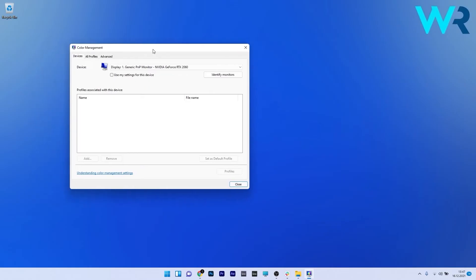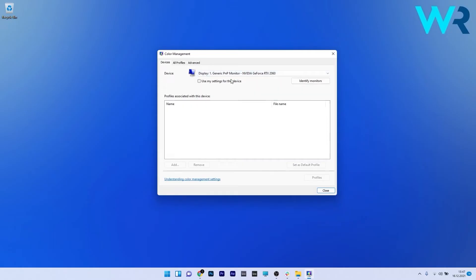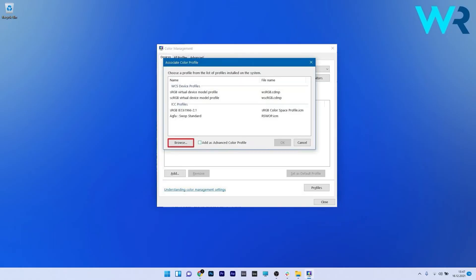Now in here make sure to select the monitor from the drop-down menu and afterwards click on the add button. Then in the associate color profile window click on the browse button to select the file you downloaded.